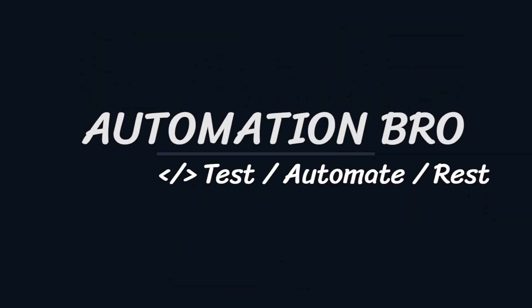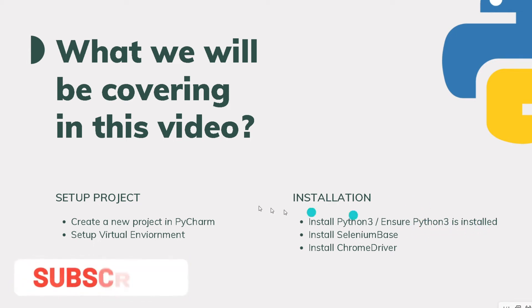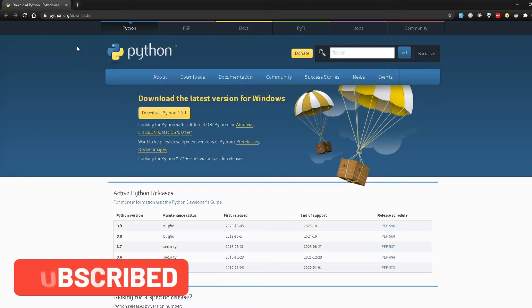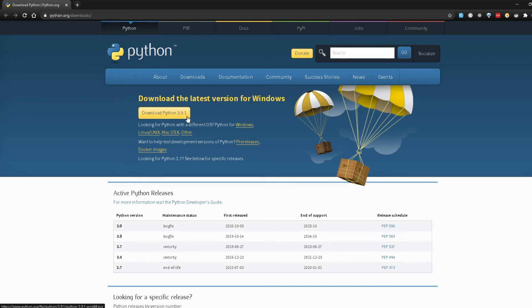Hey, welcome back guys. Let's take a look at what we will be covering in this video. First off, we'll ensure if we have Python 3 installed on your machine. If not, we will install Python 3. To install Python 3, you need to go to the python.org website and download the latest Python version. At this moment the latest version is 3.9.1, so for Windows or Mac you can just download that.